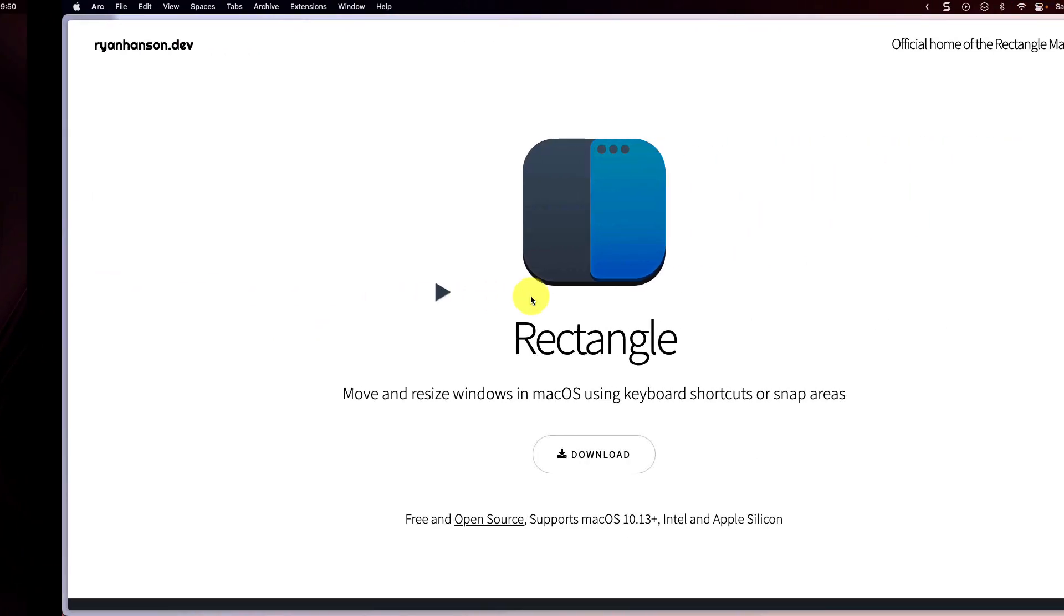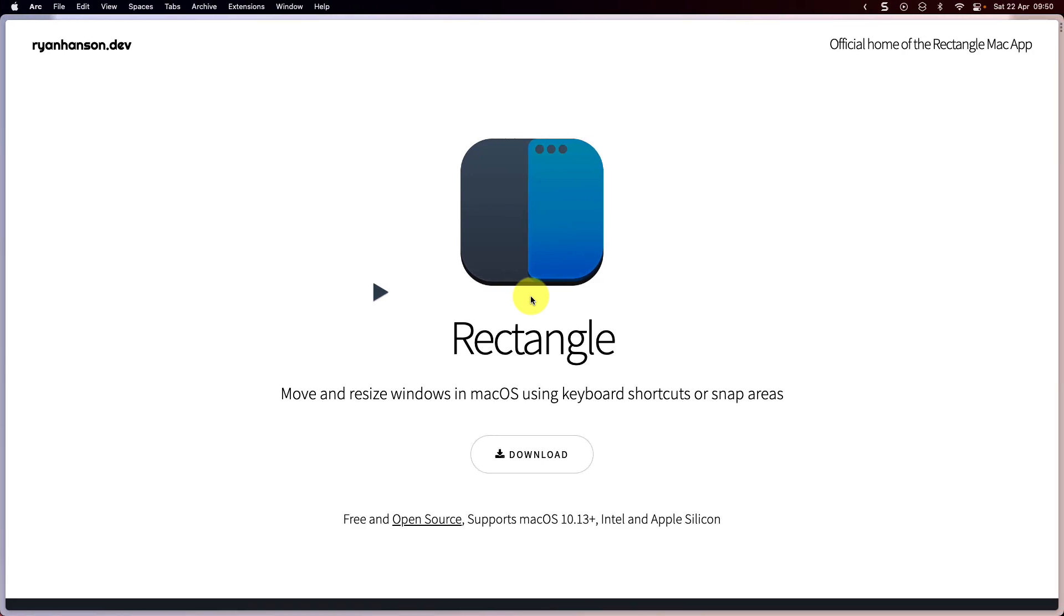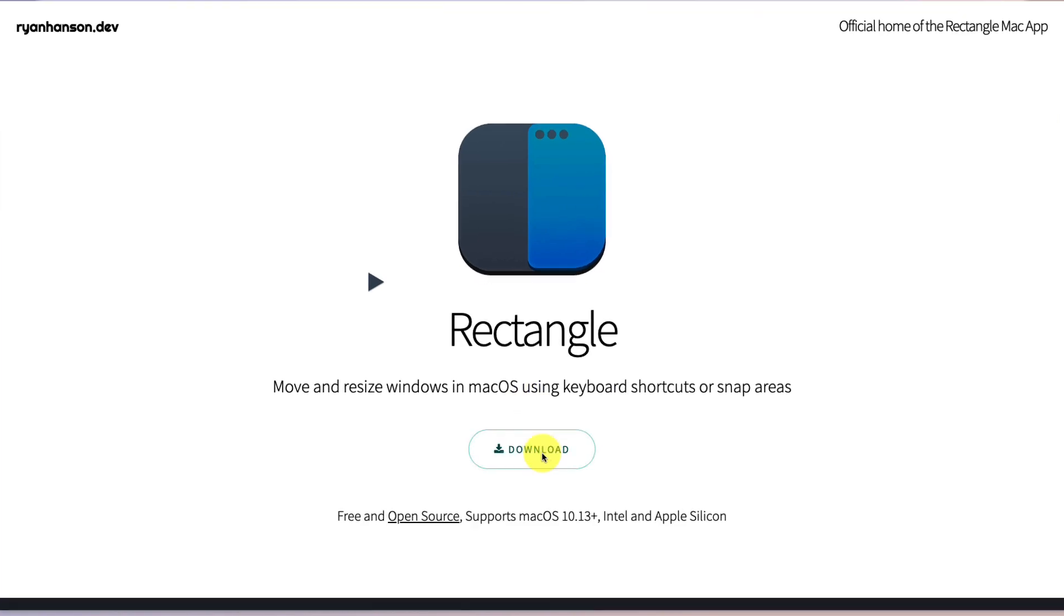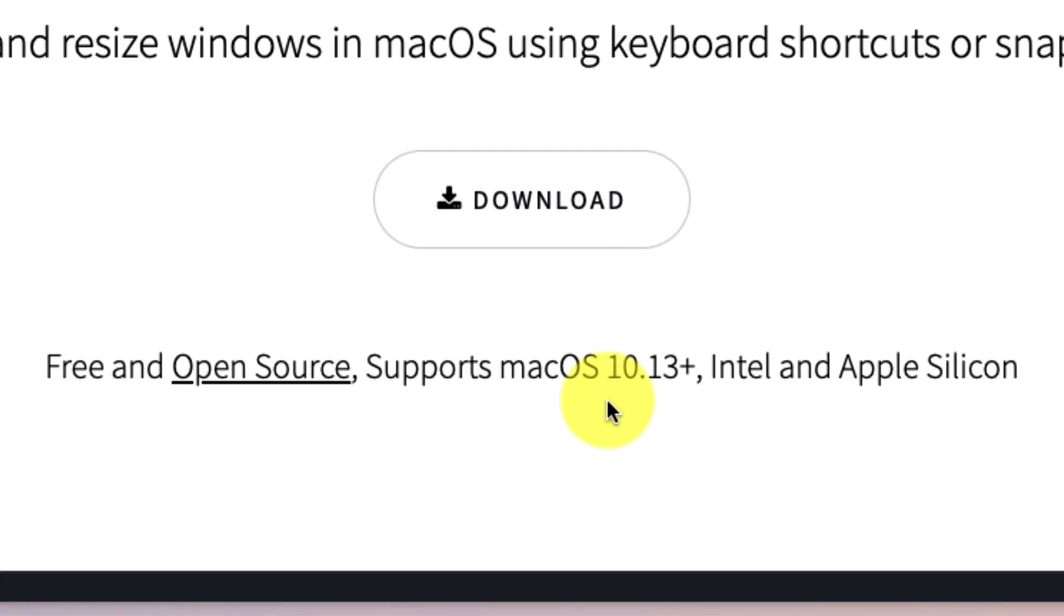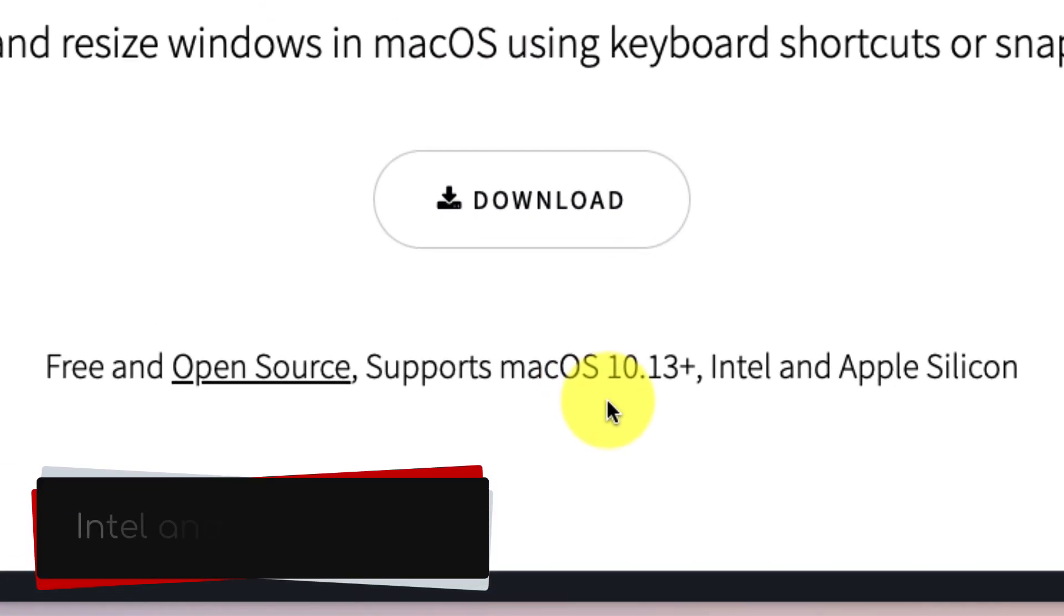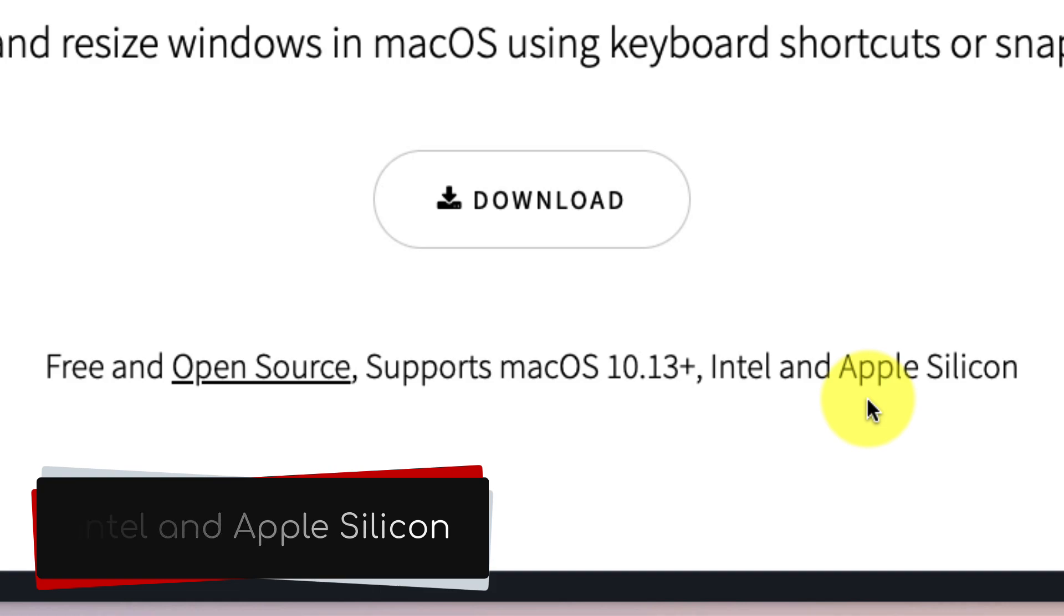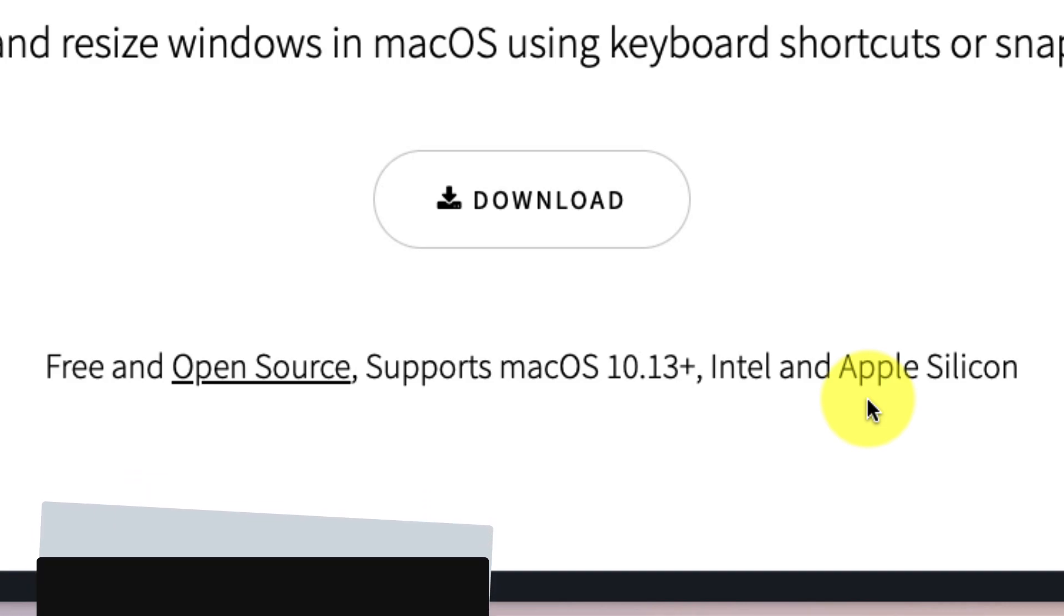So today I'm going to show you a program called Rectangle to make that a thing of the past. Here I have the website for Rectangle open and I'll include a link to it in the description of this video. We're going to download this program and it is worth noting it requires macOS 10.13 or newer and supports both Intel and Apple Silicon based Macs.